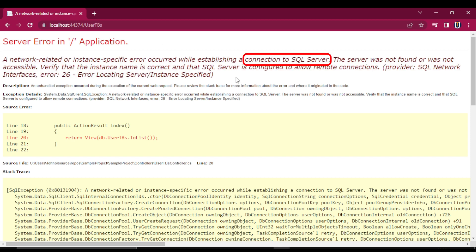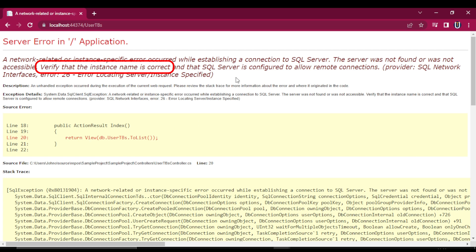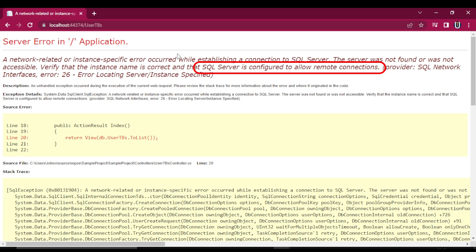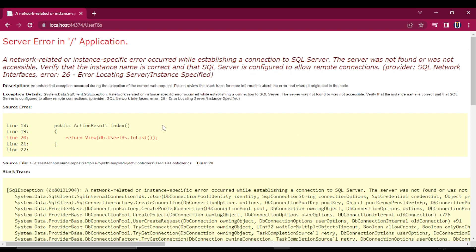This error is related to connection to the database and it gives us two solutions. First, to verify that the instance name is correct and the SQL Server is configured to allow remote connection.